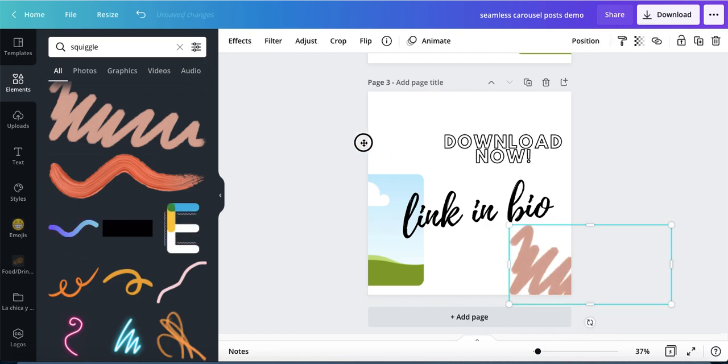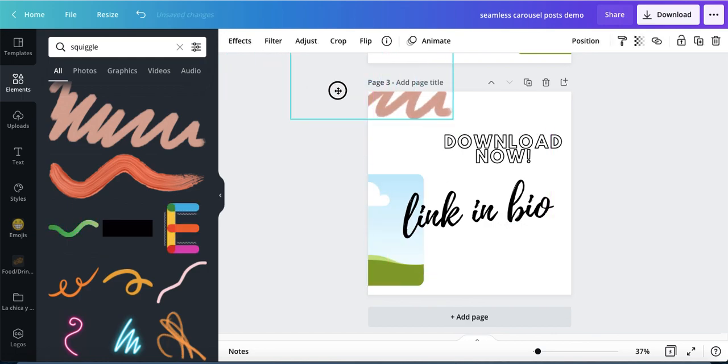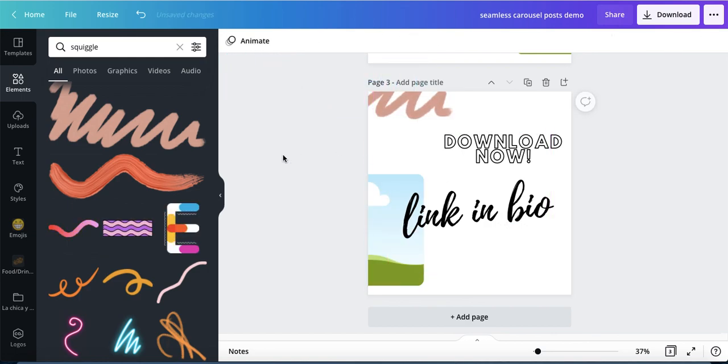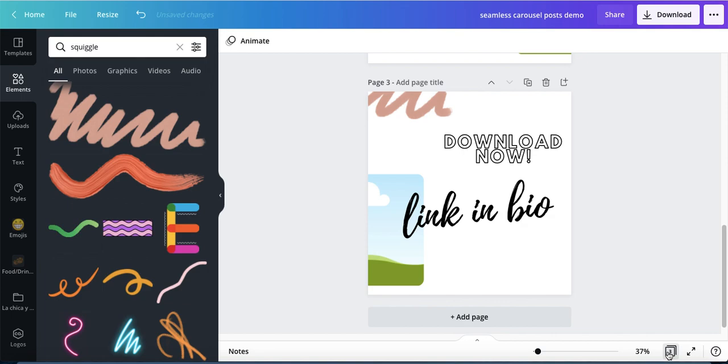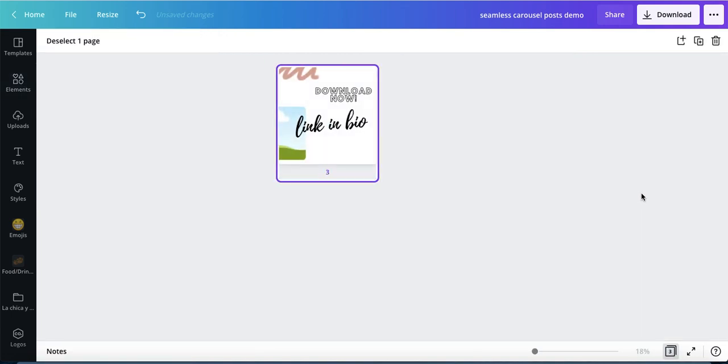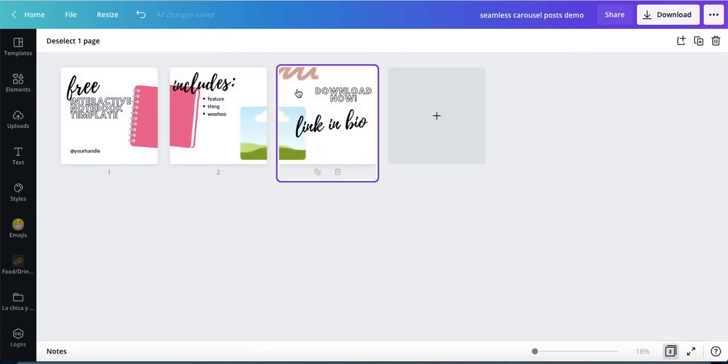And I could even put it up here, something like that. So then you can see if I did that, I kind of want to adjust the placement.